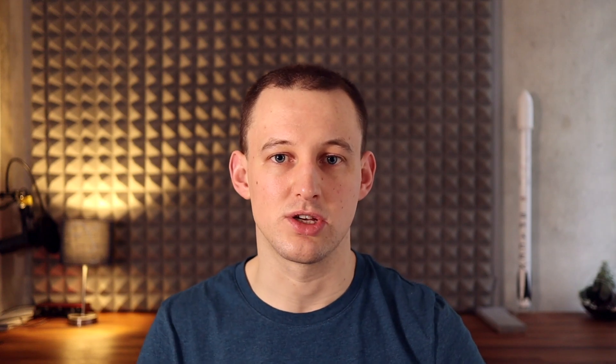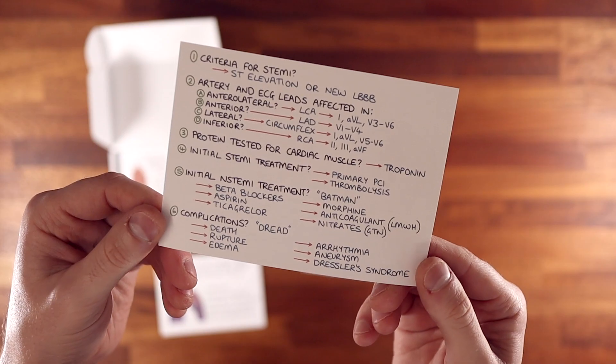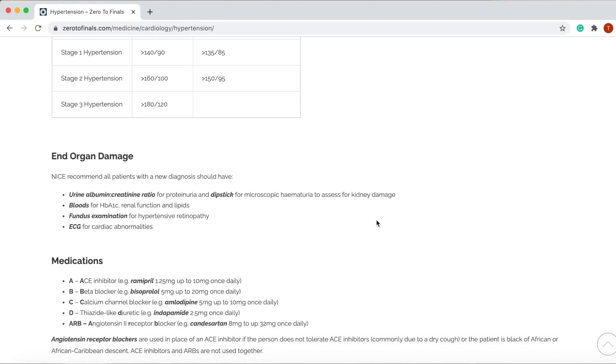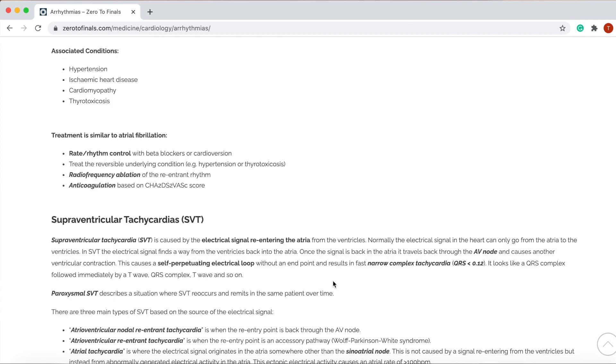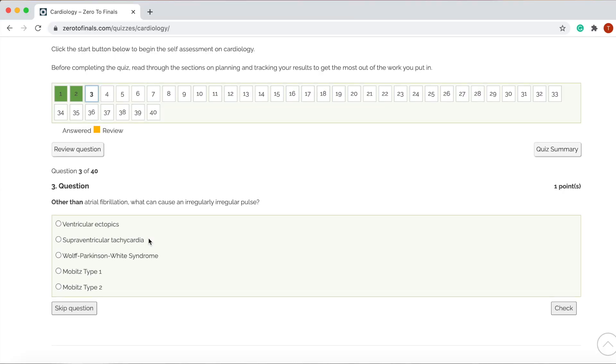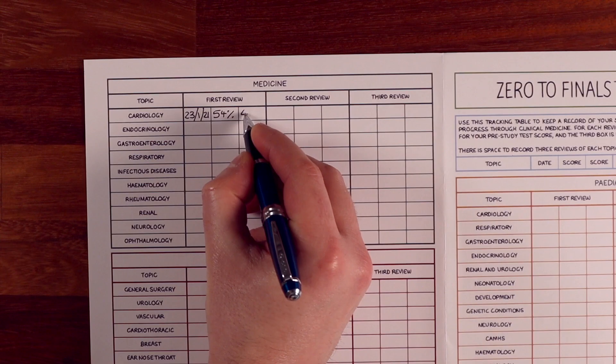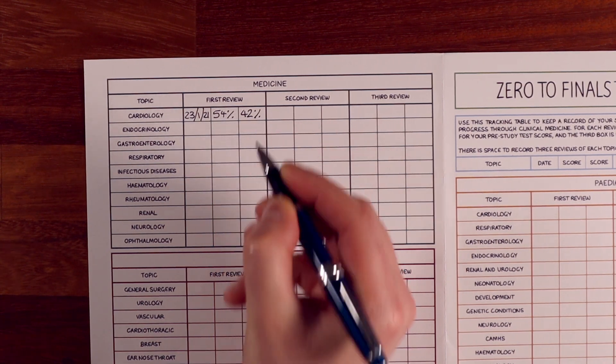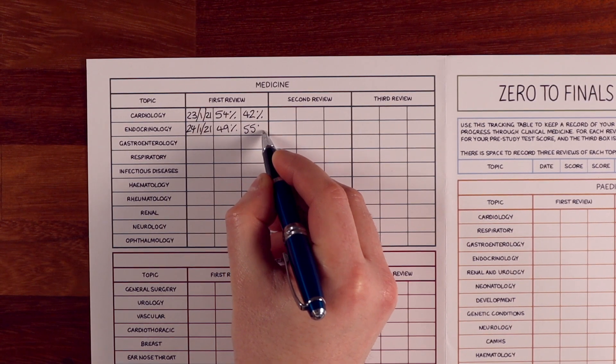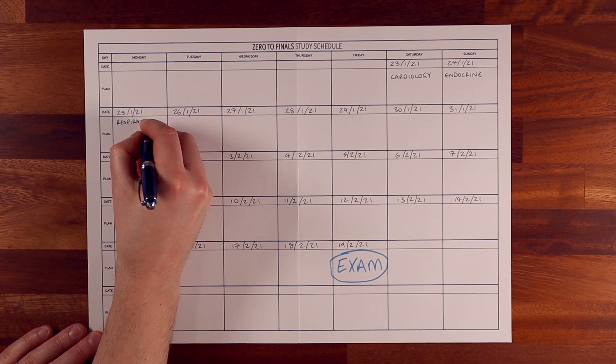The next step is to get started. On day one, you decide to study cardiology using the testing sandwich: do the short answer questions, note your score in the tracking table, study through your cardiology notes identifying what you can and can't remember, then do the MCQ questions and track that score too. On day two you move to endocrinology, day three to respiratory, and so on. After 10 days you've covered all your topics once.